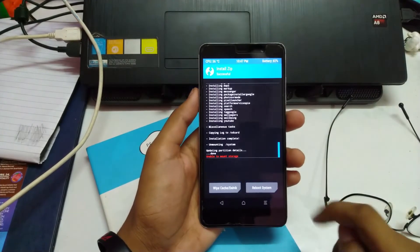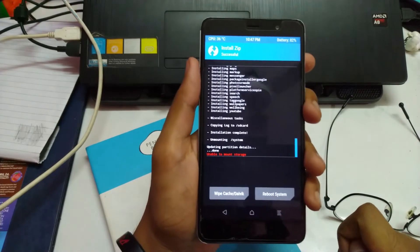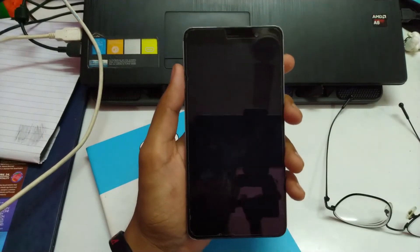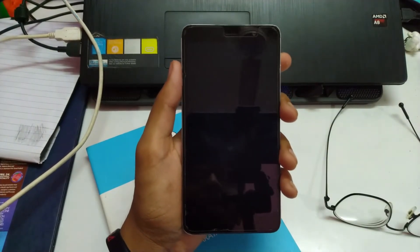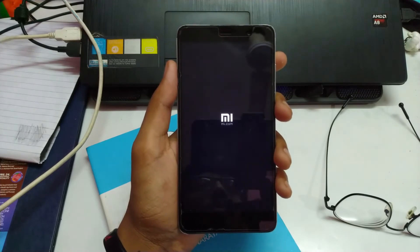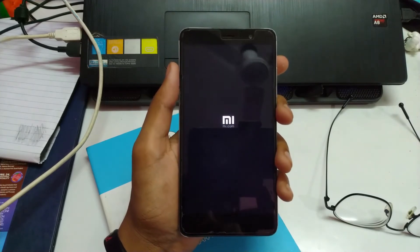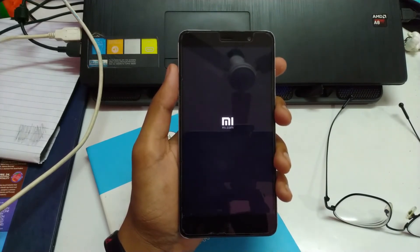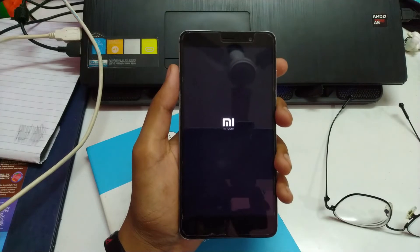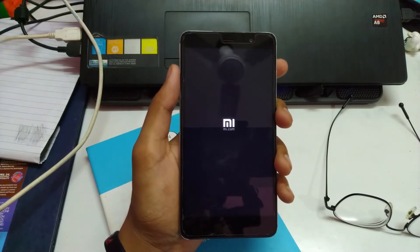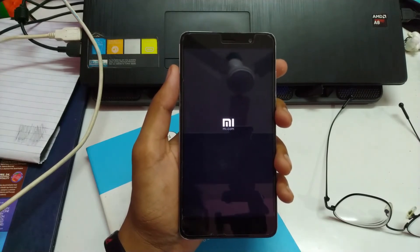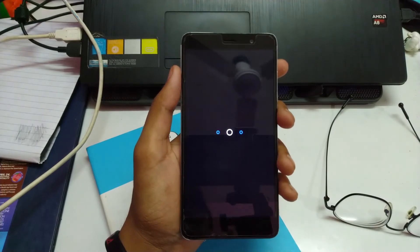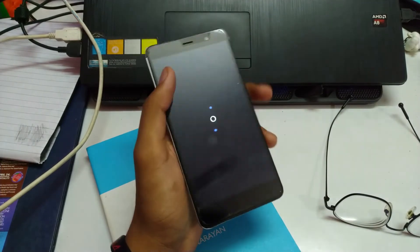So the flashing is done now. Now I just have to reboot the system. So this might take a while, so I'm just going to leave it right here.